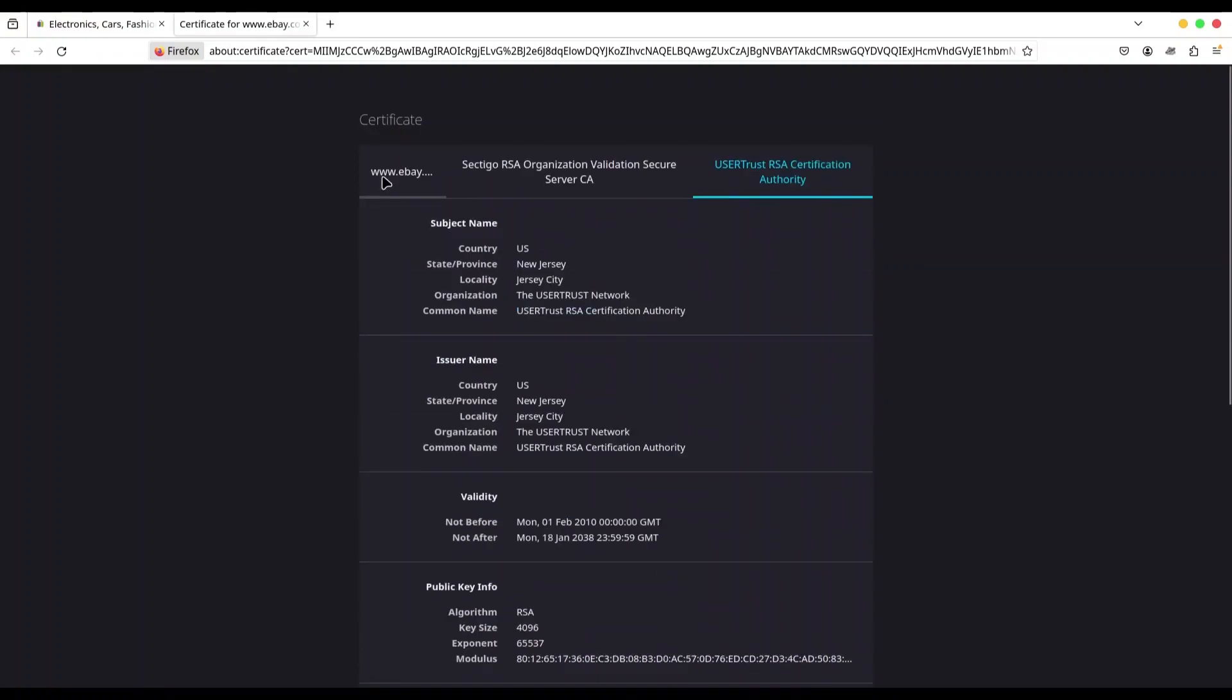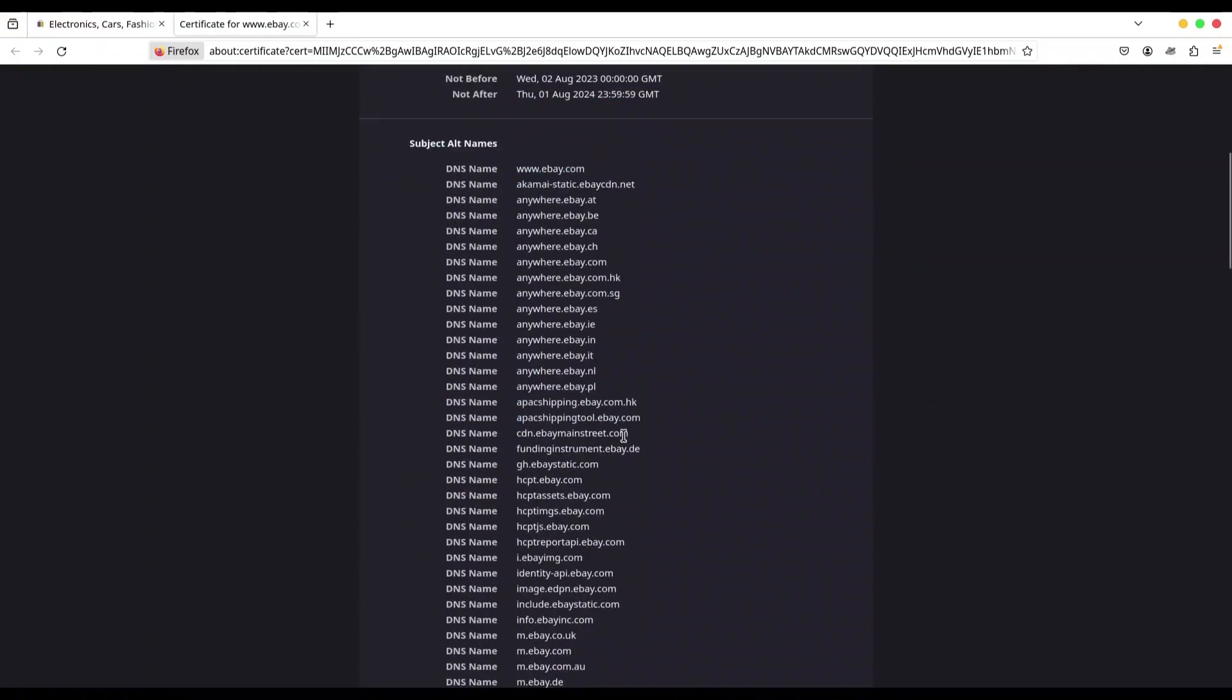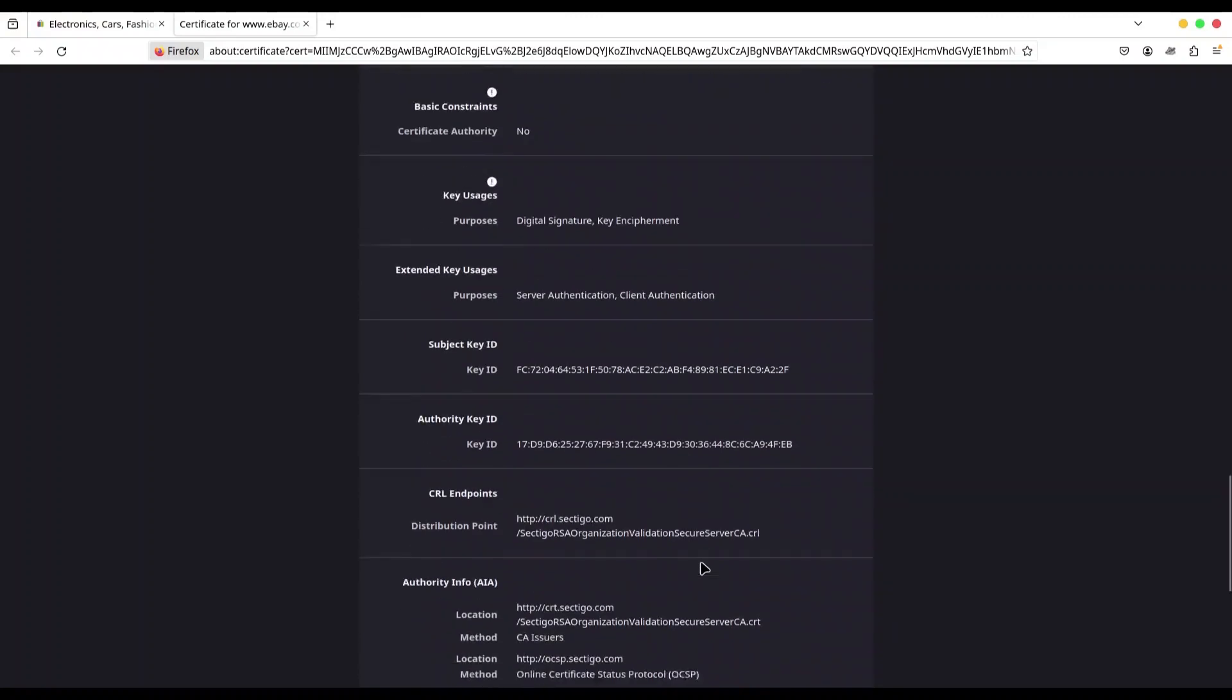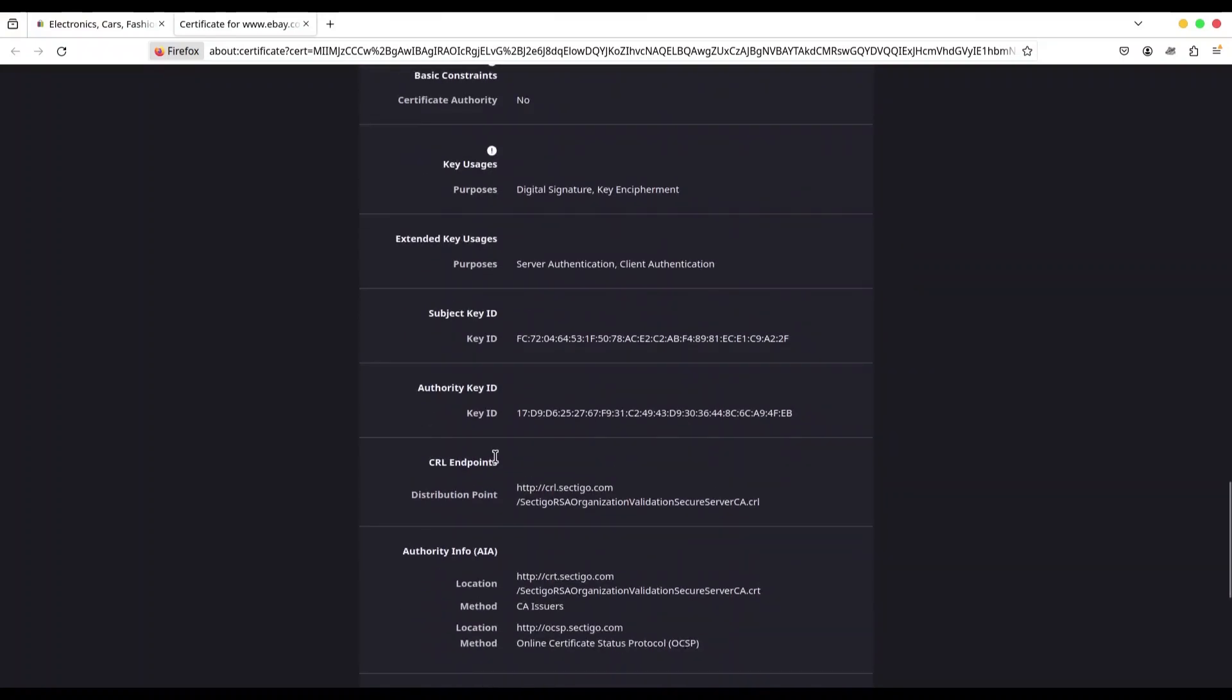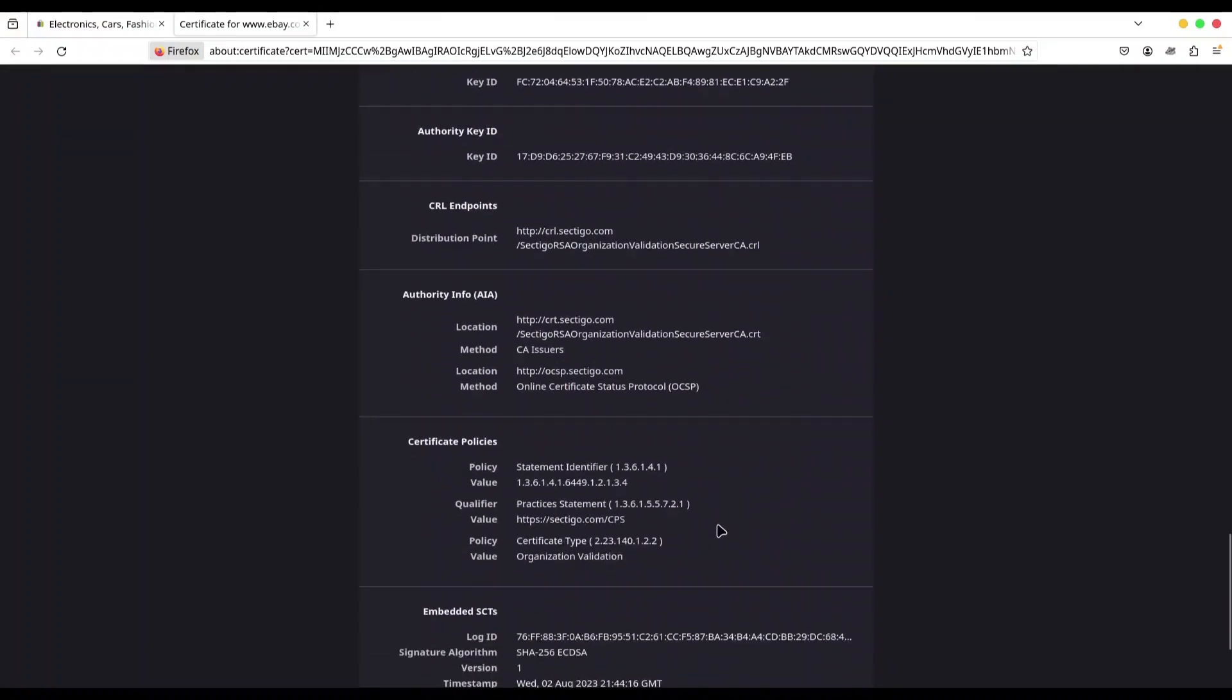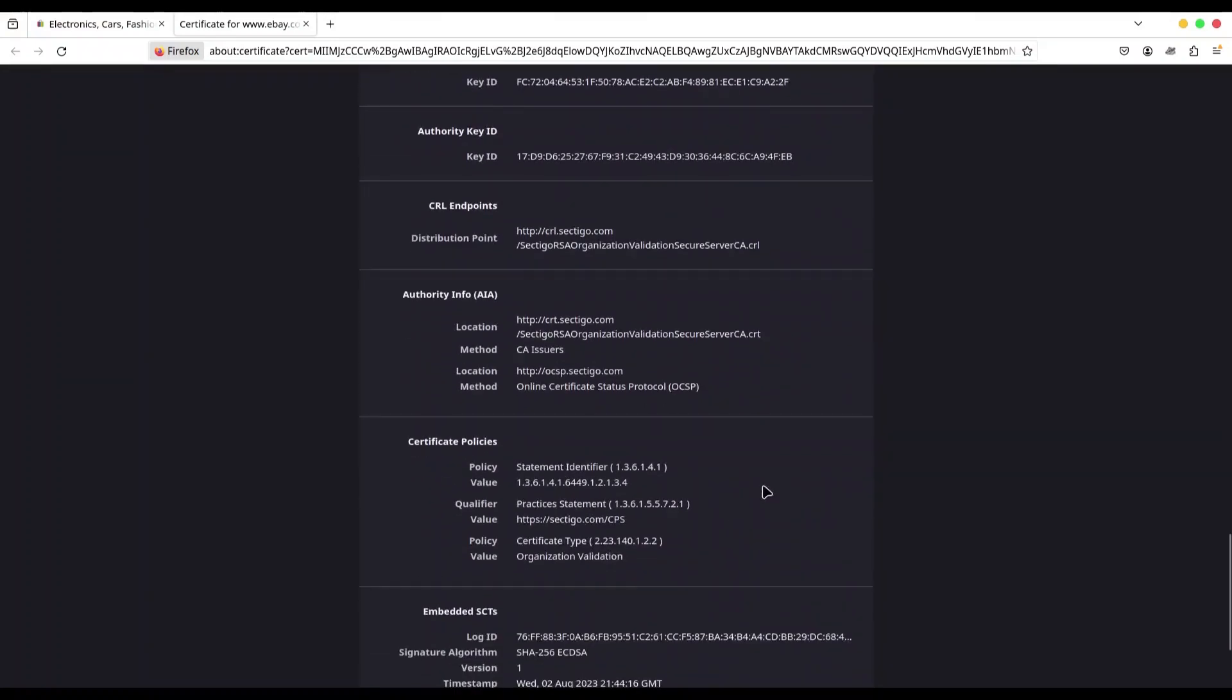Next, what do we have in here? Subject key and authority key. Then we have CRL endpoints, authority info, certificate policies, and embedded SCTs. And this last list is for certificate transparency. And this is the subject for some other episode.